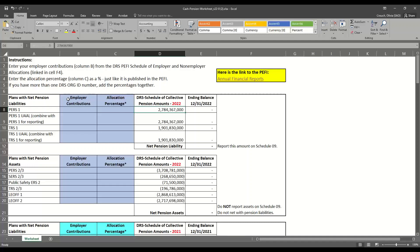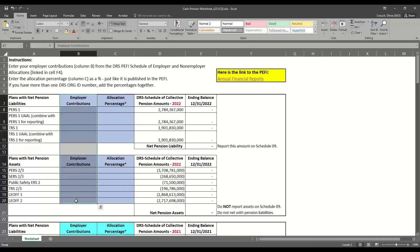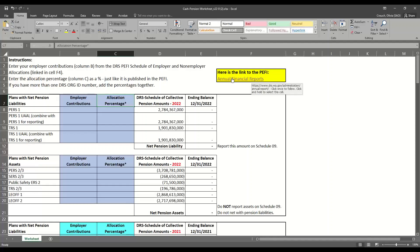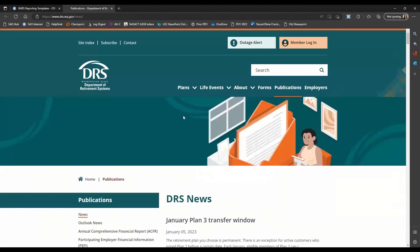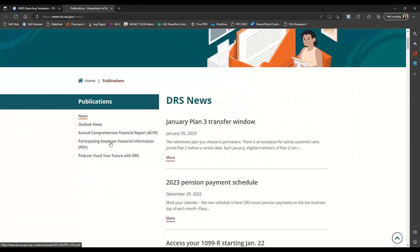We also need to fill in column B, which is the employer contributions. To fill in columns B and C, we need to go to the PEFI, which stands for Participating Employer Financial Information. There's a link to the PEFI in cell F4. We're going to click on that link and it takes us to the DRS website, where you'll see a link to the Participating Employer Financial Information.